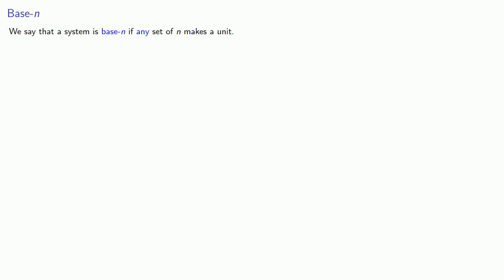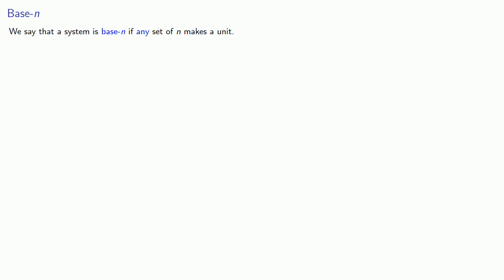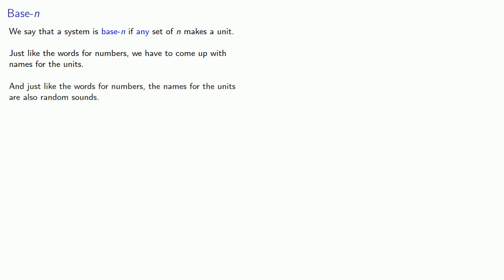We say a system is base n if any set of n makes a unit. And just like the words for numbers, we have to come up with the names for the units. And just like the words for numbers, the names of the units are also random sounds.